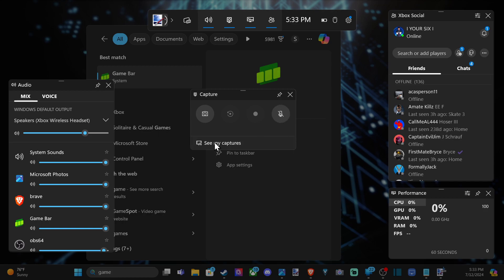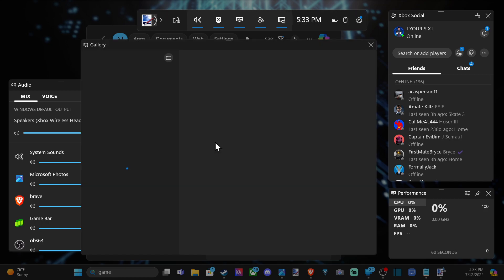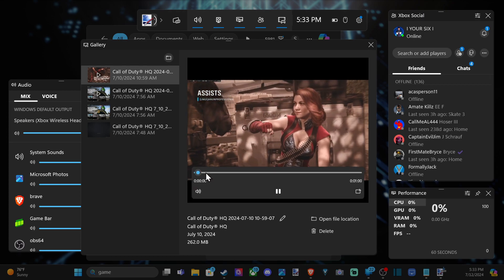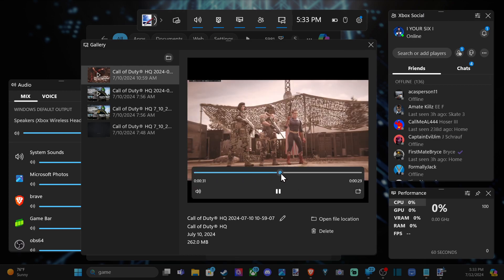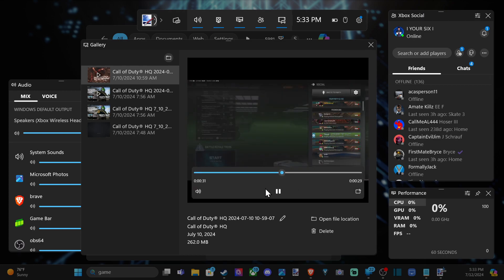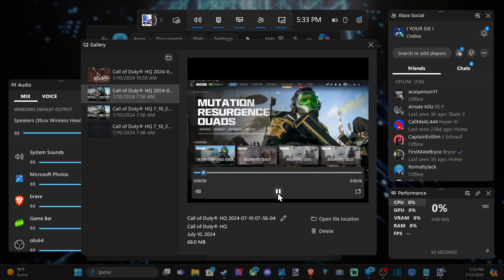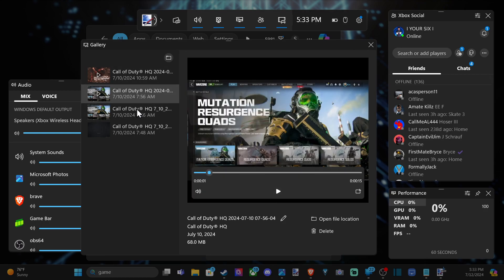And then you can see my captures, and this will show you what you recorded. You can play through these. This is really easy to just open up when you're playing in the game. Hit the shortcut key, and you should be good to go.